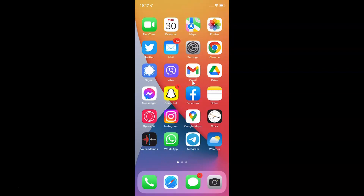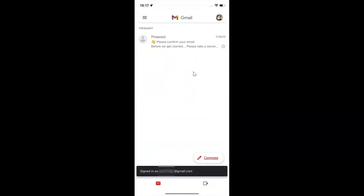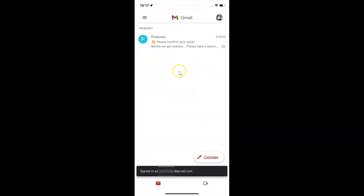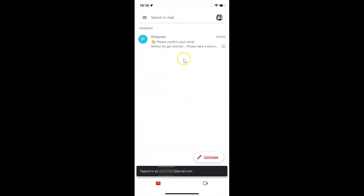First of all you have to open your Gmail app. Here is my Gmail app, let me tap on it to open it. It's now opened and you can see I am already logged in to my Gmail account.